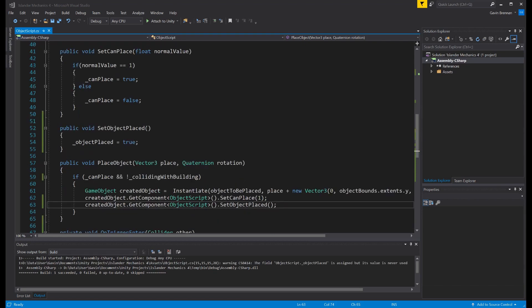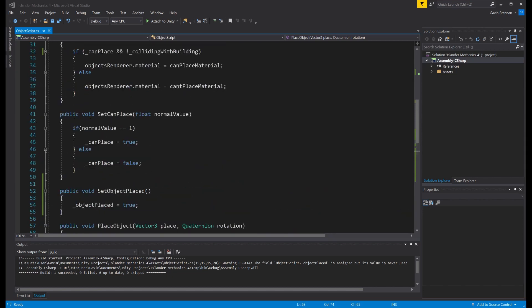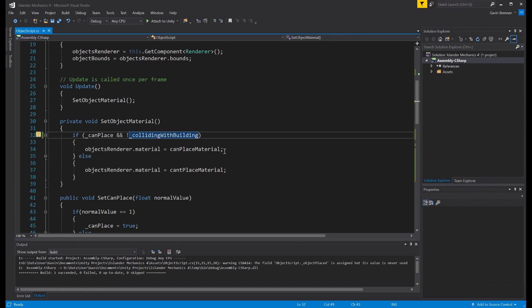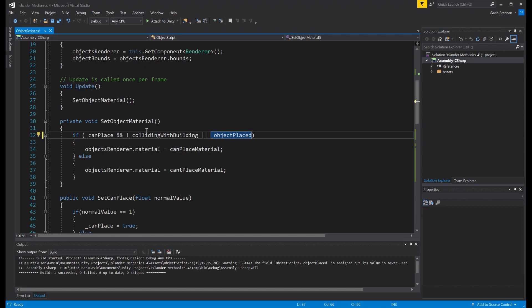Now that we've actually set that variable and set the bool so we know that the object has been placed, we need to use it. So to do that, we basically want our material to stay in the can place material once the object has been placed. And we need to add in a quick check into our statement in our SetObjectMaterial method. And that check is to actually ensure that the objectPlaced is set to true. So now, when we call the SetObjectMaterial from our update routine, it will say, can we place this object? And is it not colliding with a building? Or has the object been placed? And if the object has been placed, it will ensure the material remains as can place material. Really, we should avoid coming into this loop at all if that is set true. But for now, we're going to stay as it is. So let's build that code.